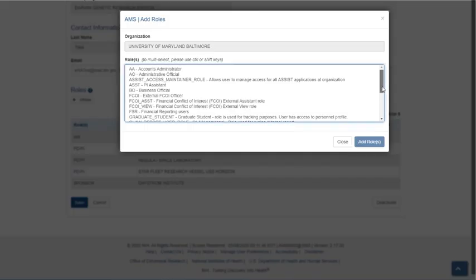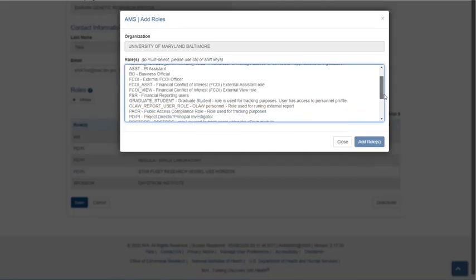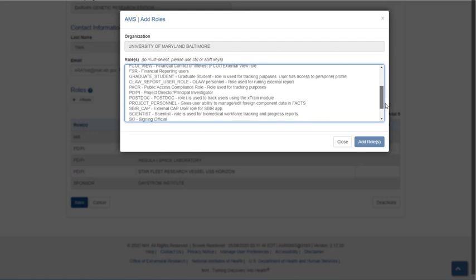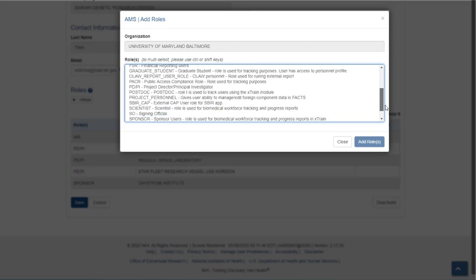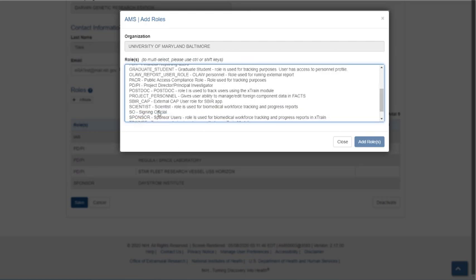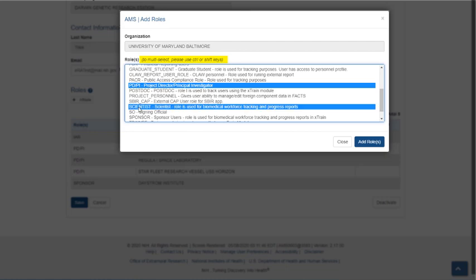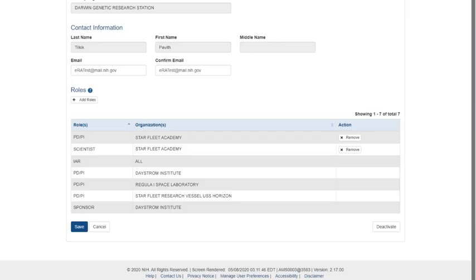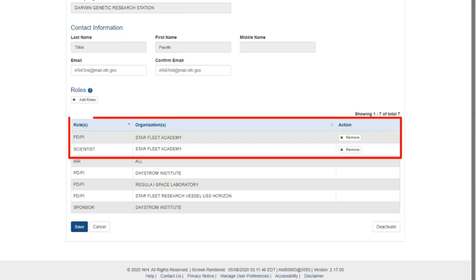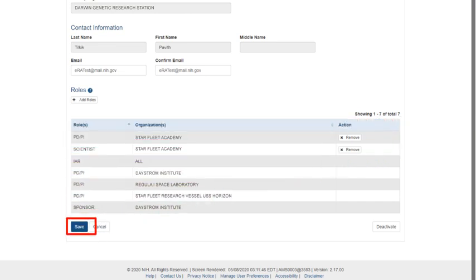From the AMS, Add Roles screen, select the ERA Commons roles the user needs for your institution. Using the Control key, you can select a number of roles at the same time. You will see the new roles in the affiliation listed. To save the changes, click the Save button.